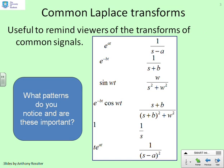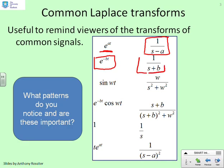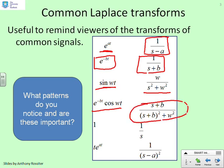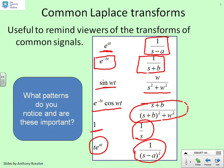Before we start, we might need to remind ourselves of a typical table of Laplace transforms. This is not complete by any means — it's just to indicate the sorts of things you need to be familiar with. For example: the Laplace of e to the at is 1 over s minus a; the Laplace of e to the minus bt is 1 over s plus b; the Laplace of sin(ωt) is ω over s² plus ω²; the Laplace of e to the minus bt cos(ωt) is (s+b) over (s+b)² plus ω²; the Laplace of a step is 1 over s; and the Laplace of t·e to the at is 1 over (s minus a)². If you're not familiar with these, get your full table out because we'll use these in the remainder of this video.